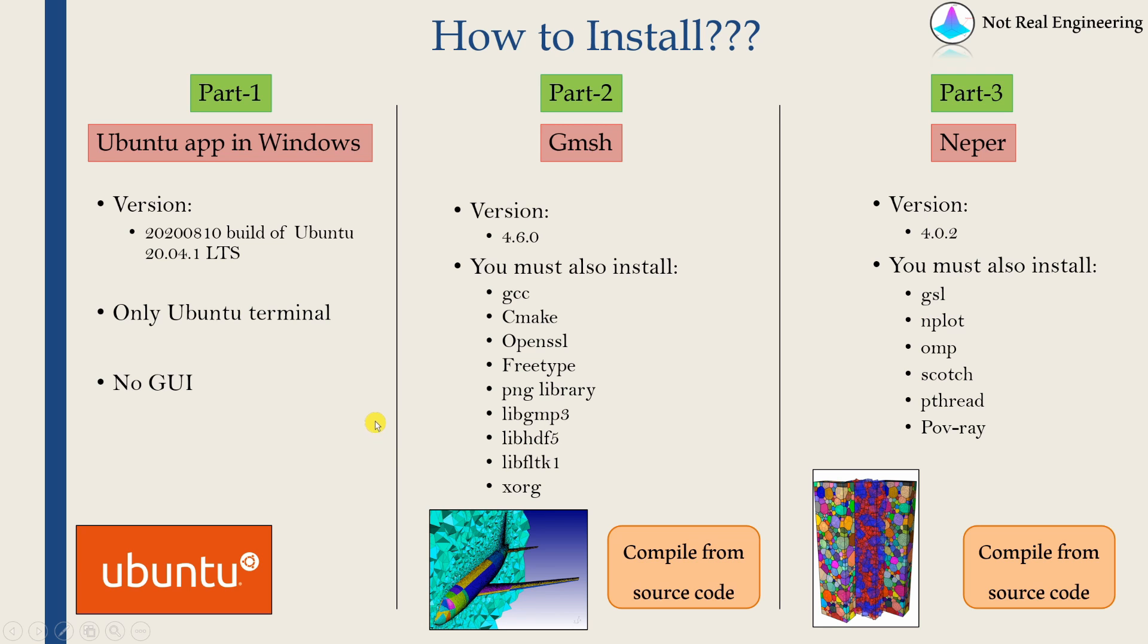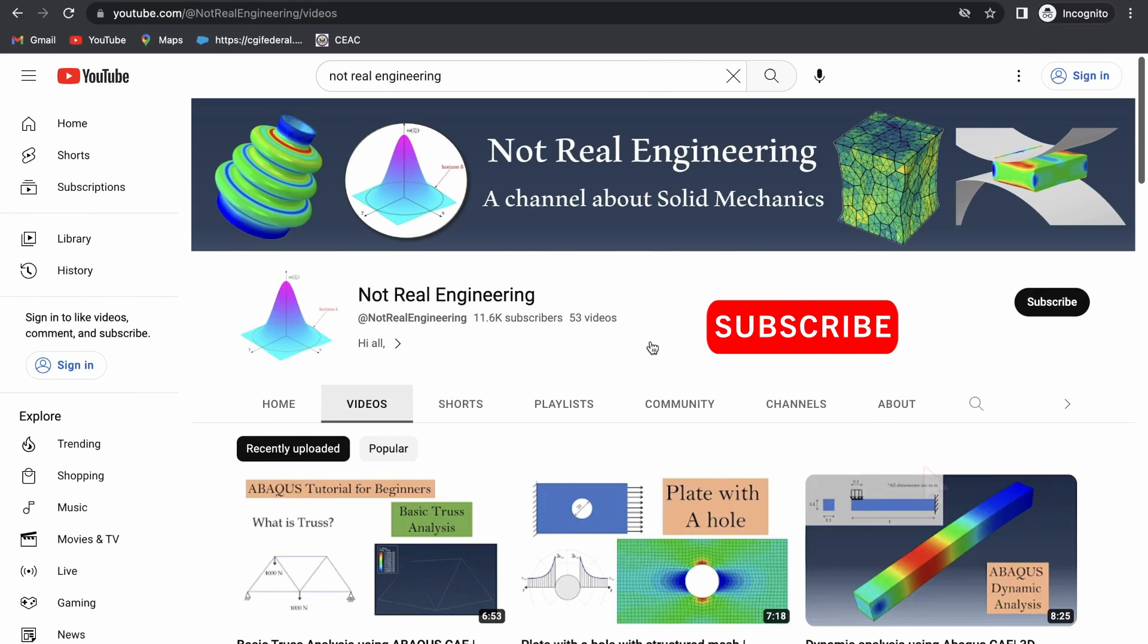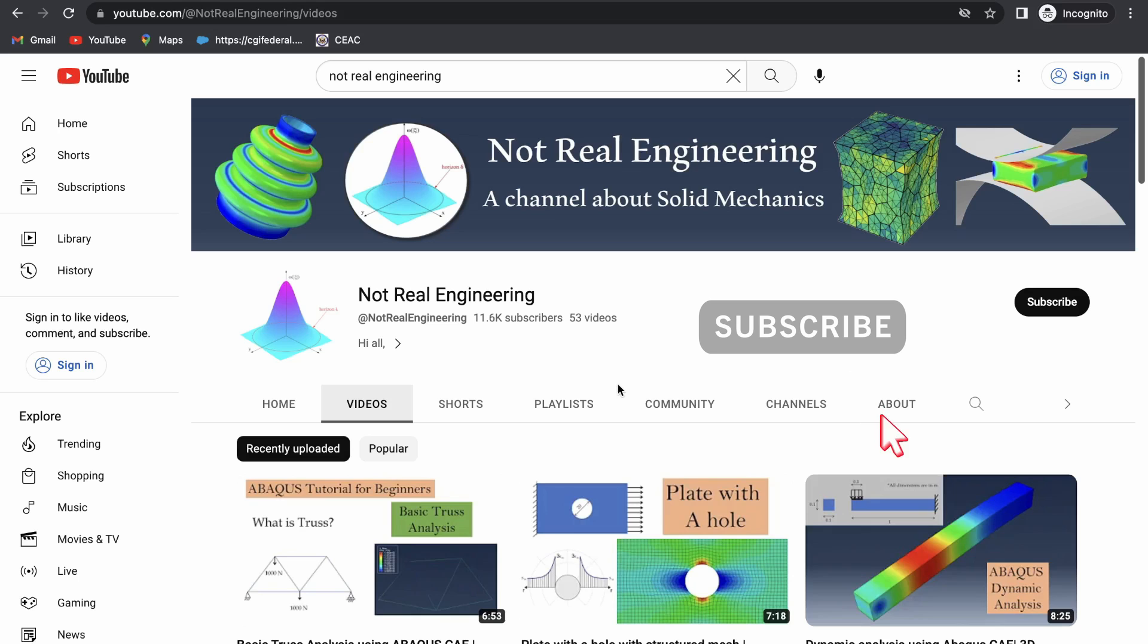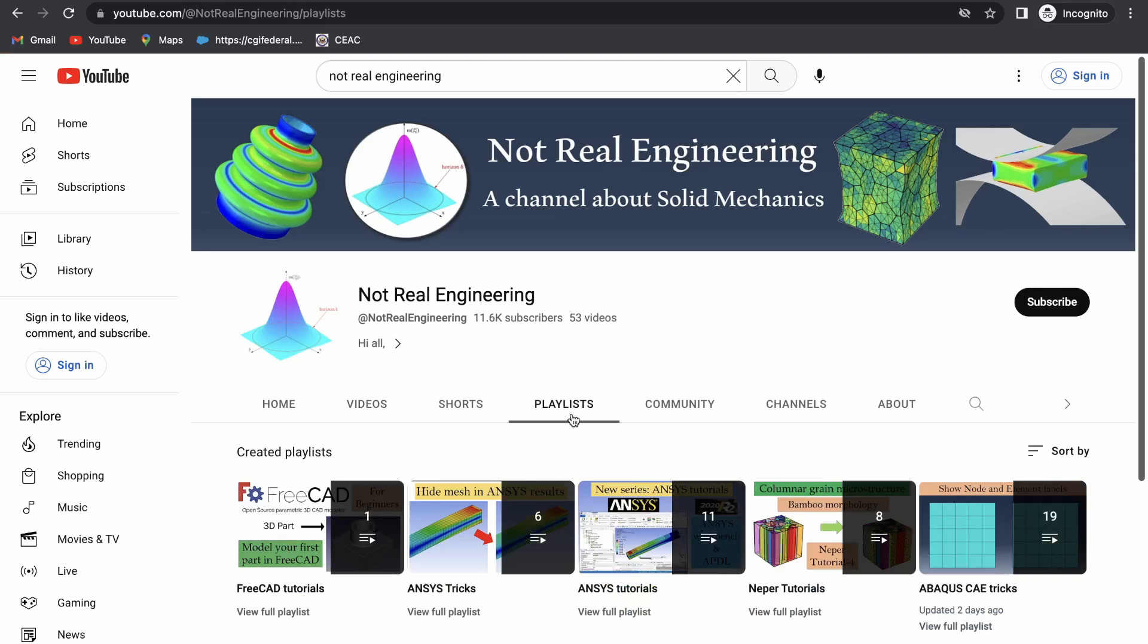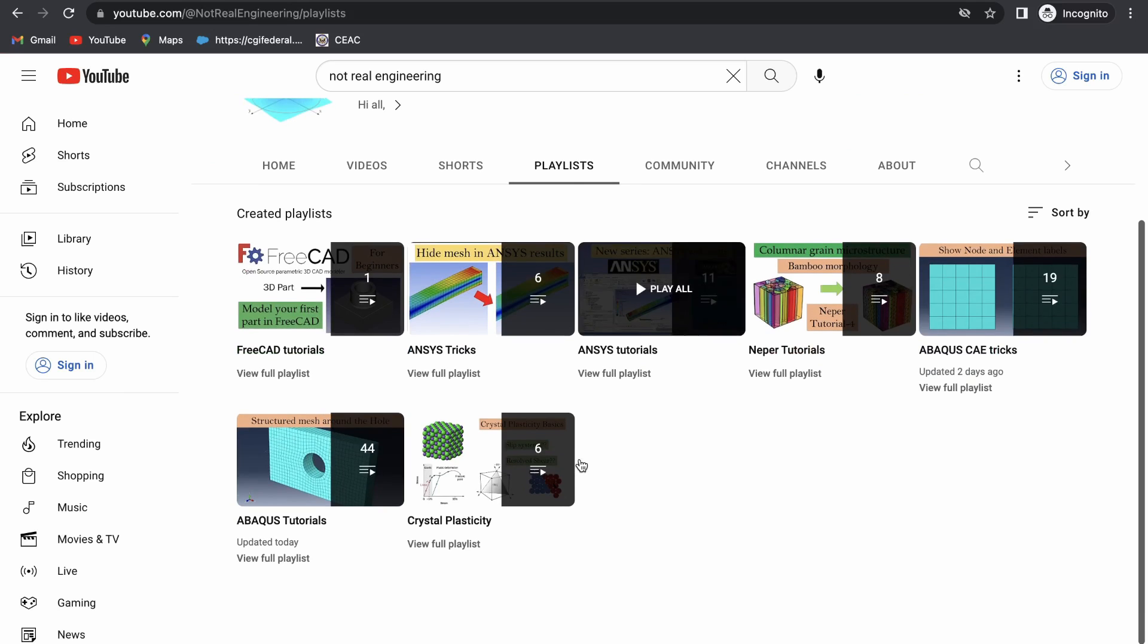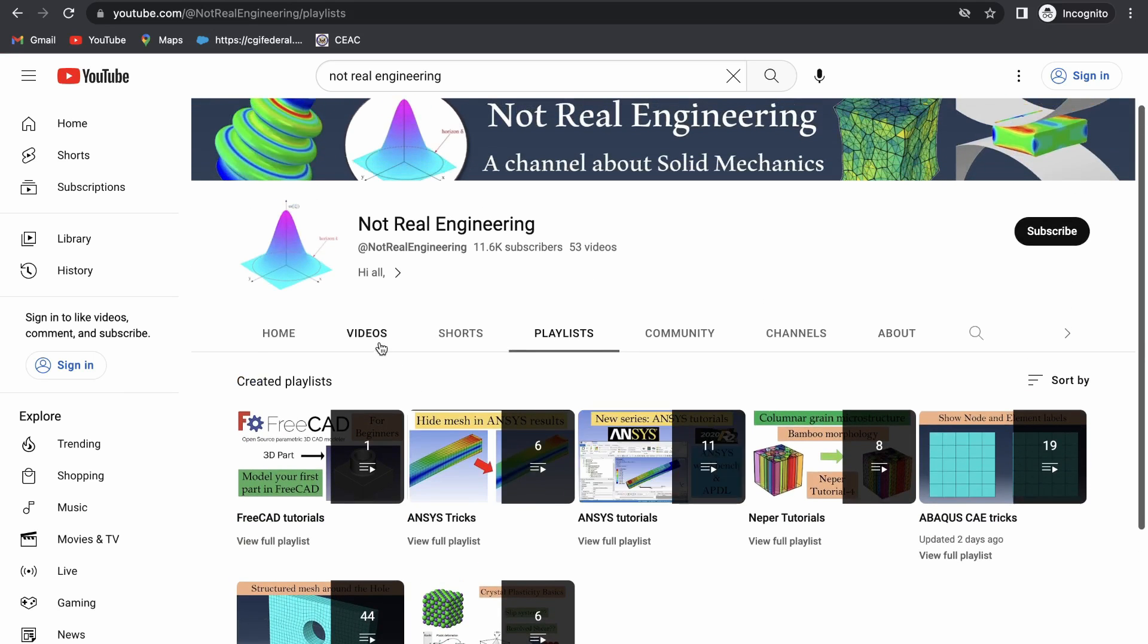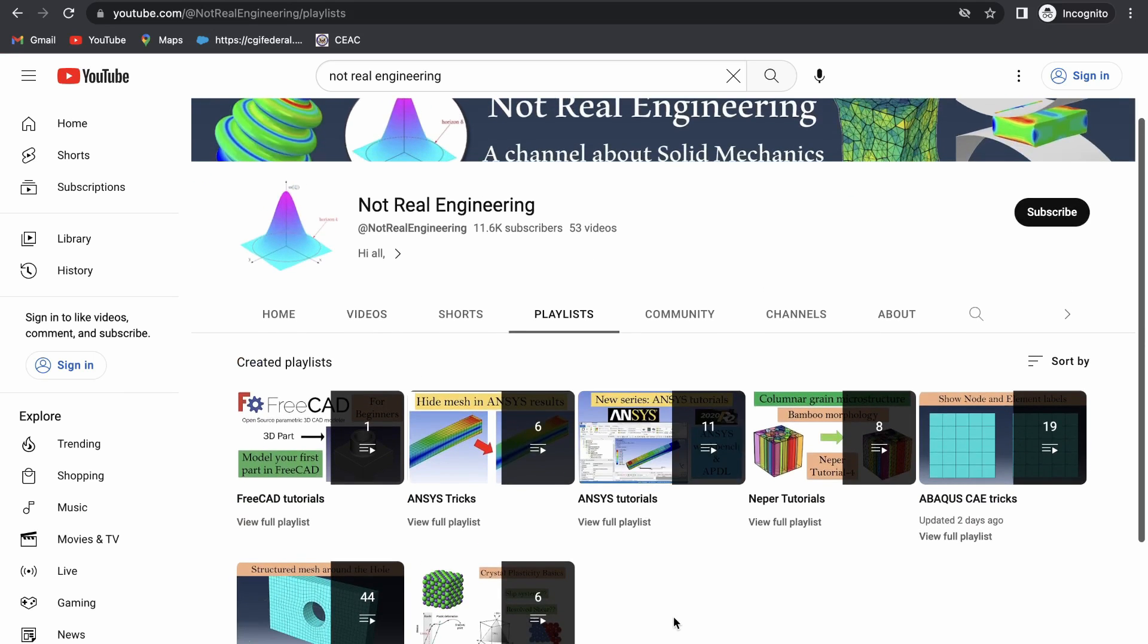That's it for this video. In the next video, we will see how to install Gmesh, and the video after that we will see how to install Neper. If you like this video, please show your support by subscribing to this channel, which will give me motivation to create more educational videos like these. You can also go to the channel's playlist tab, and here you can see all the videos with similar topics combined together.